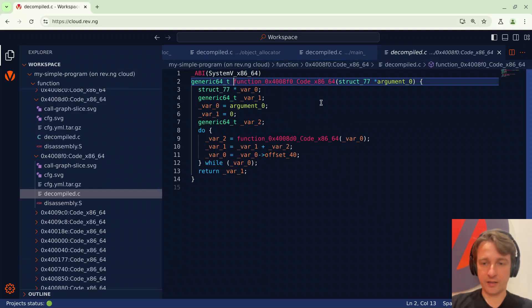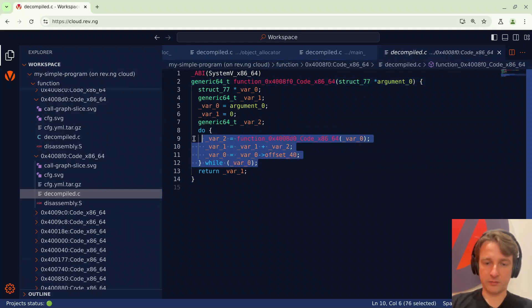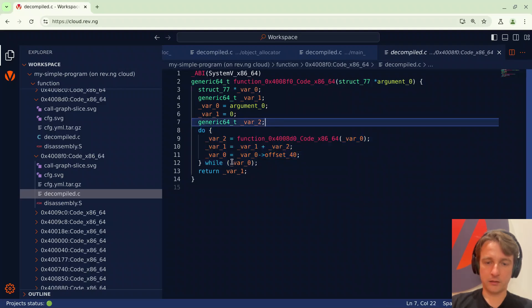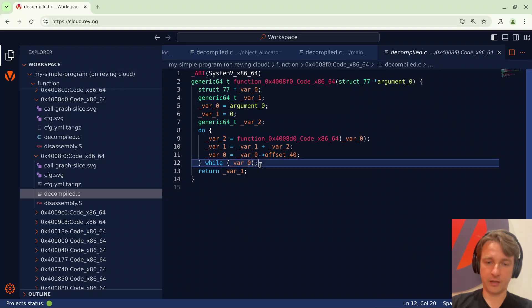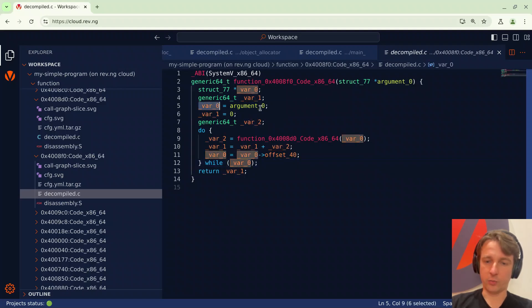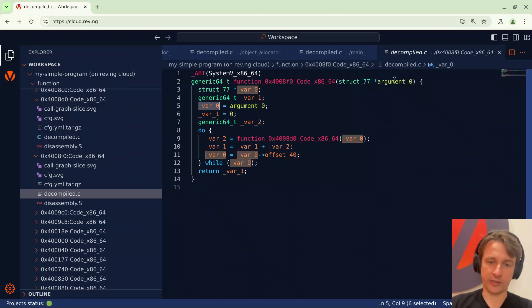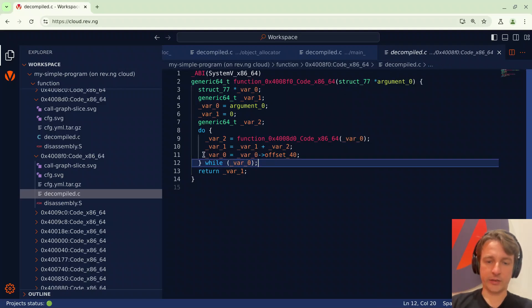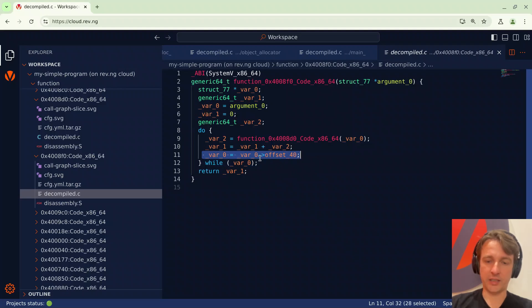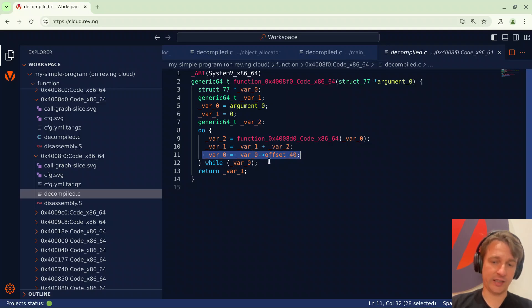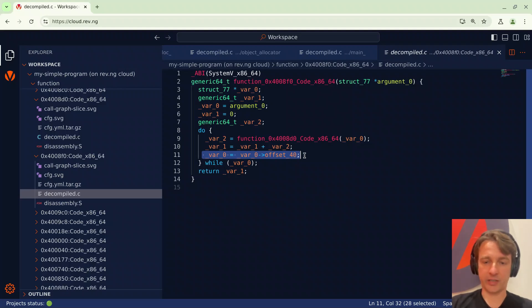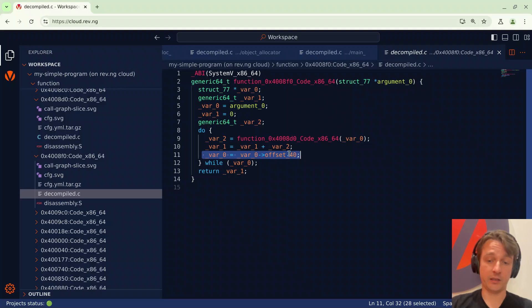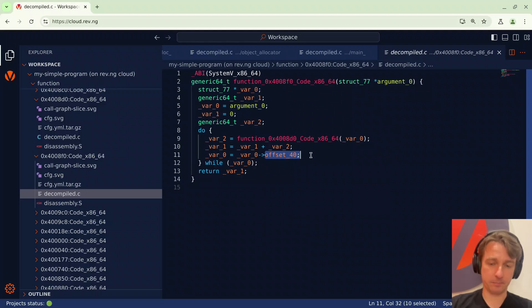This function contains a loop. The loop keeps looping until var 0 is not null. We can see that var 0 is initialized with the argument which was the result of the allocation we've seen before and at each iteration the value of var 0 is updated with the content of a field within var 0 itself and specifically at offset 40 which is something that we've seen before. Now at this point you might recognize that this pattern is very similar to traversing a linked list.